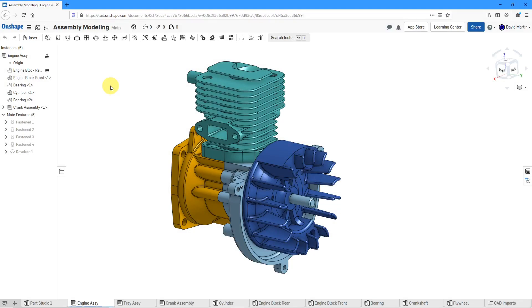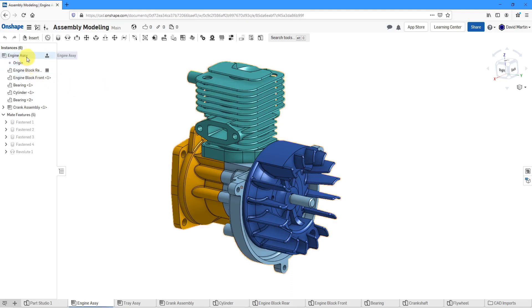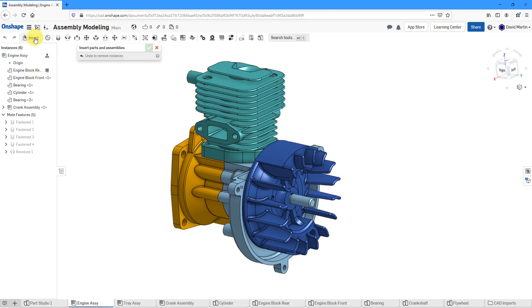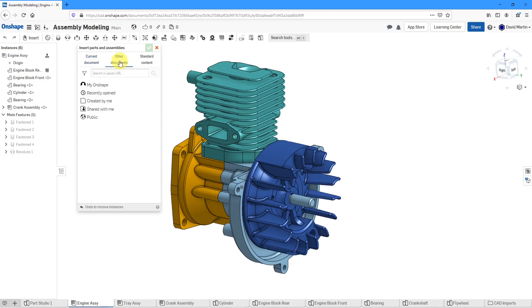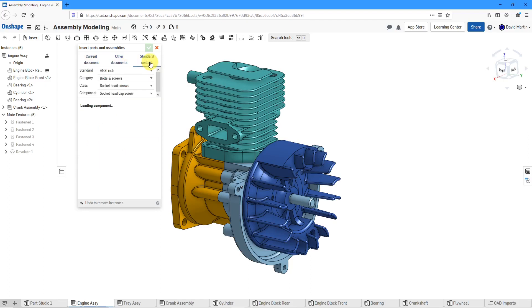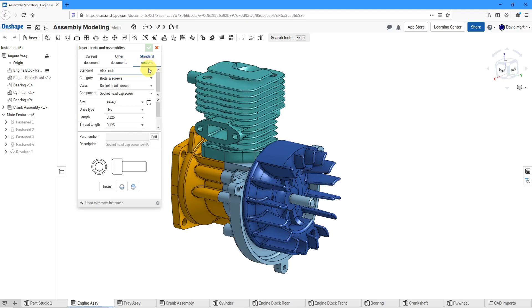Onshape comes with libraries of standard hardware that you can use to insert components into your assemblies. Here I have an assembly open. Let's go to the insert button. Right now it shows me the objects in my current document. You can go to other documents and over on the right we have this standard content selection.